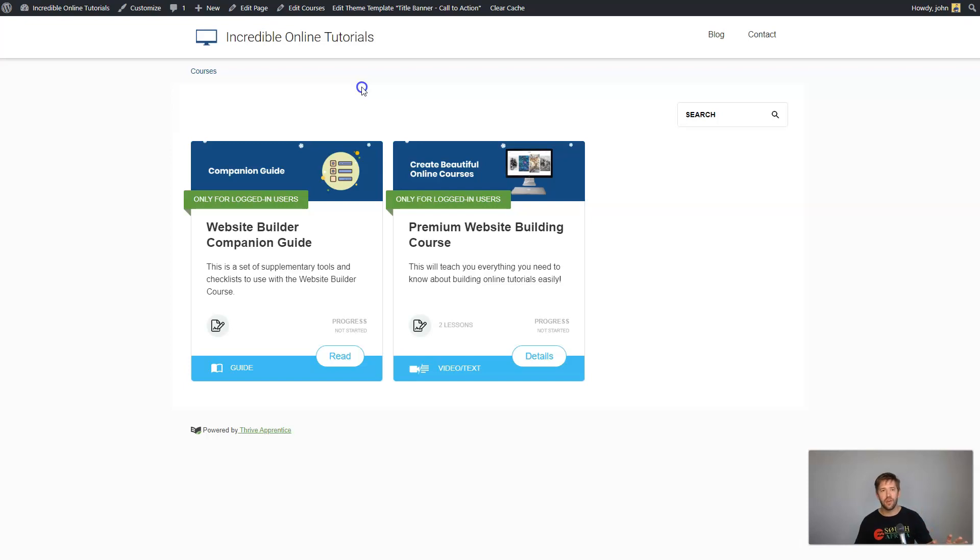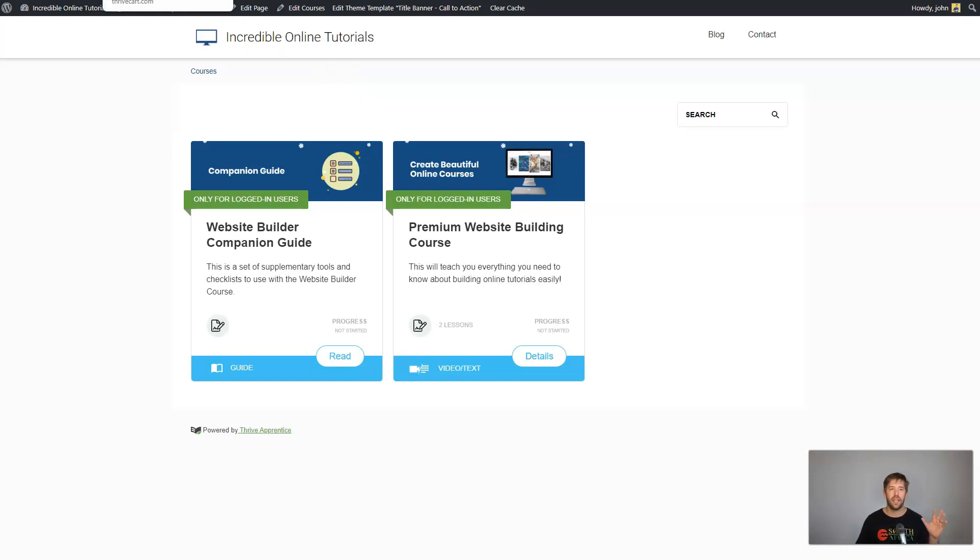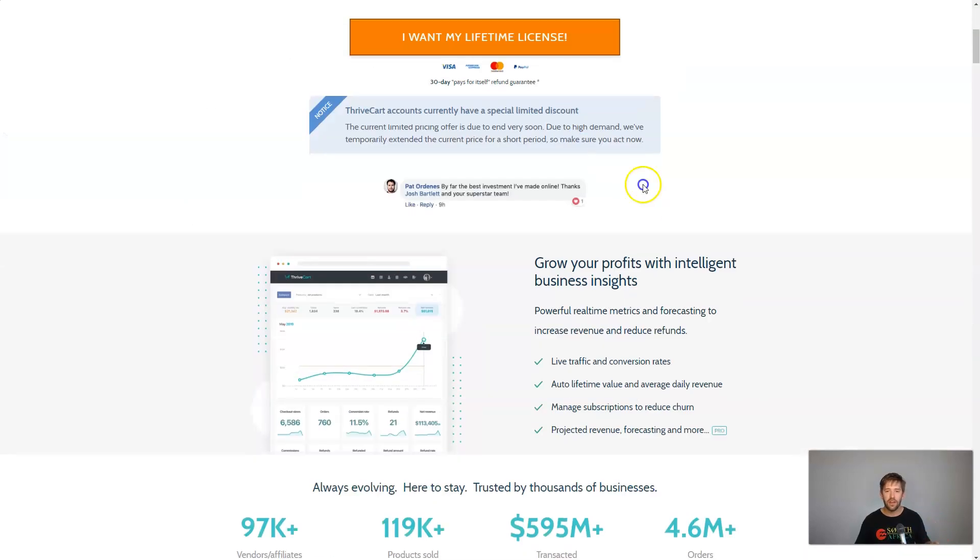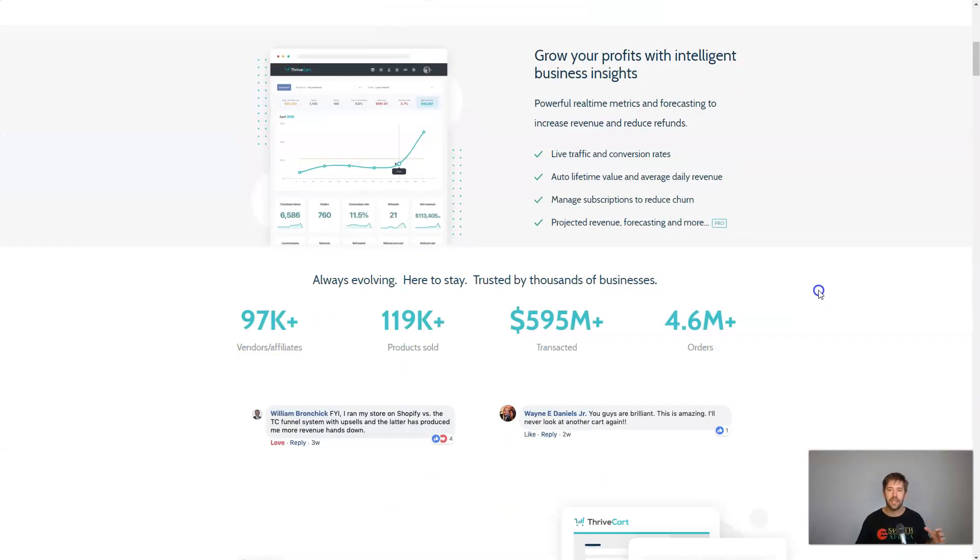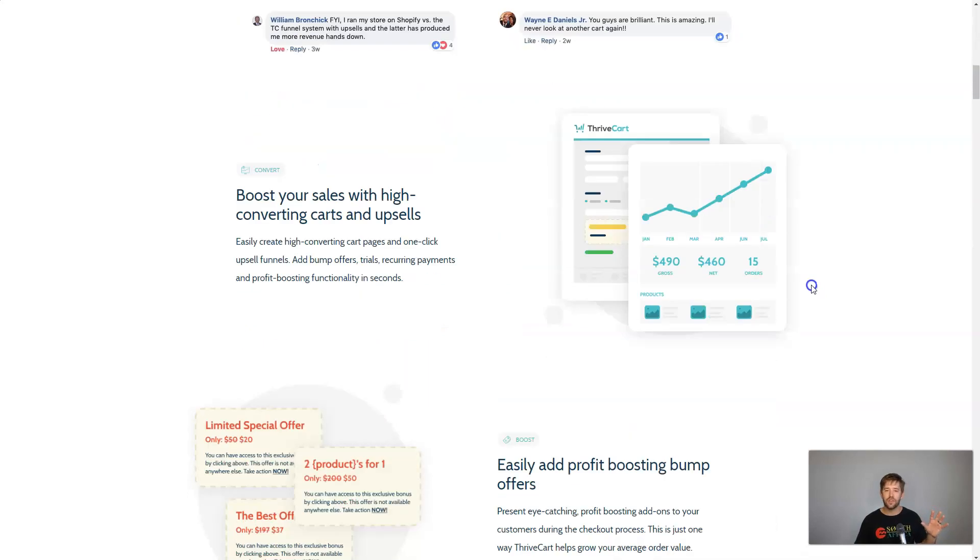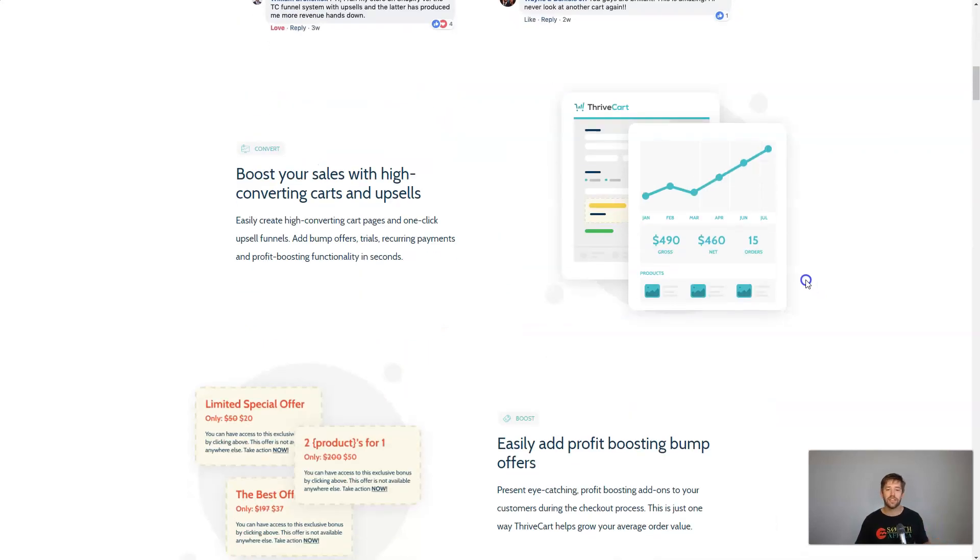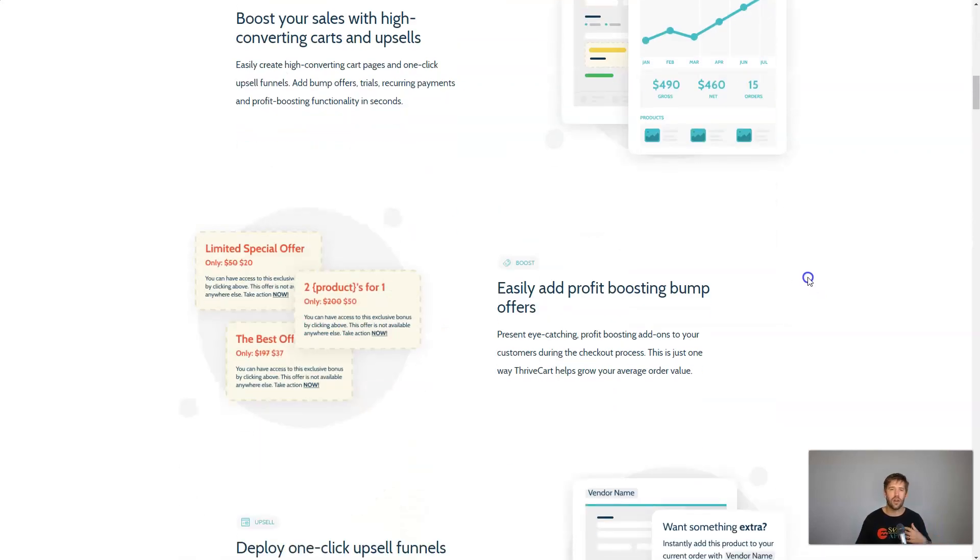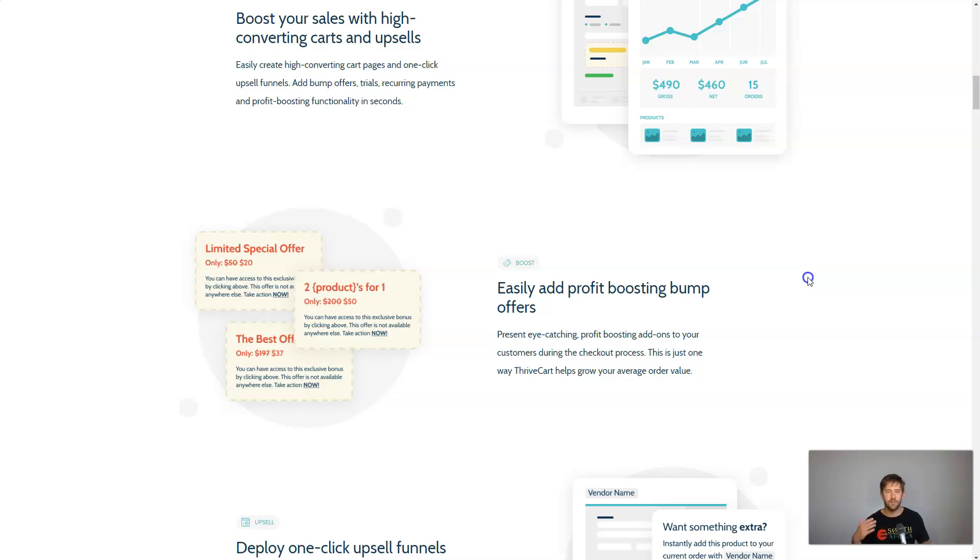So now enter 2020. Enter the latest release of Thrive Apprentice and Thrive Cart. So Thrive Cart here is, I would say, state-of-the-art when it comes to simple sales funnel software. It allows you to create upsells and downsells, create affiliate programs, do subscriptions, do monthly billing, customize things, do bump offers. It's fantastic.